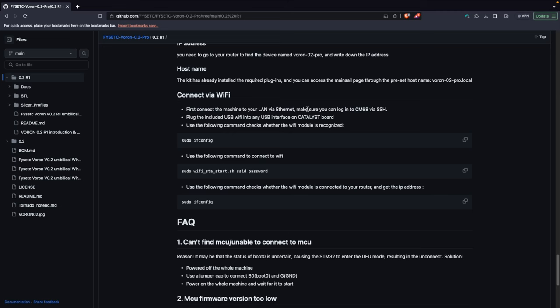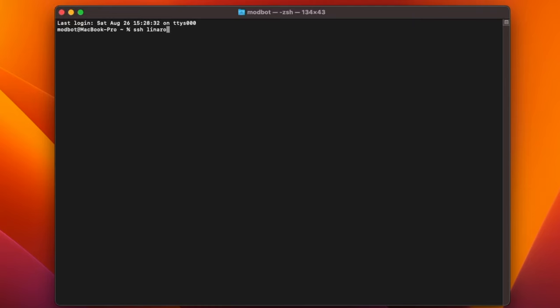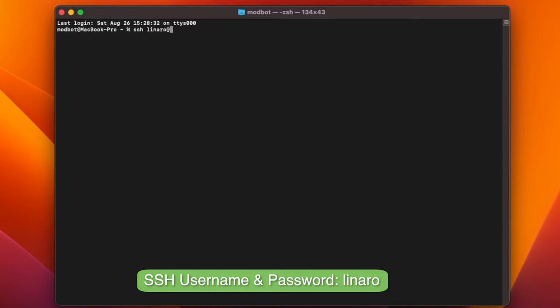To configure Wi-Fi, I had to hook up the printer through ethernet and SSH into the board. The instructions for this I found in the R1 repository. What I did not find was any info on the SSH credentials. This I found by searching in the FISEC Discord. Both the username and password are set to Linaro in all lowercase.